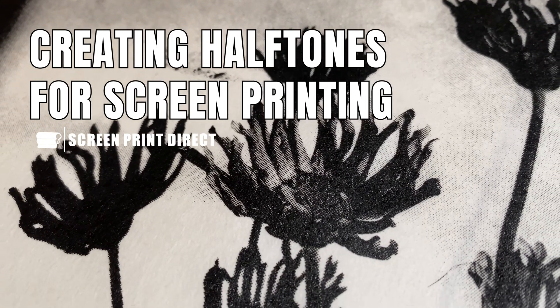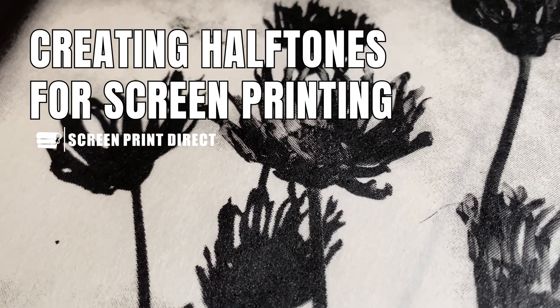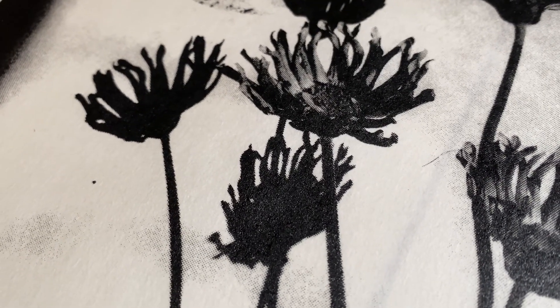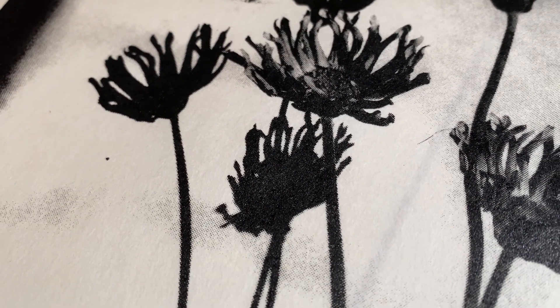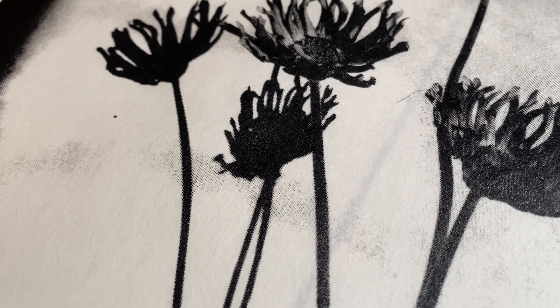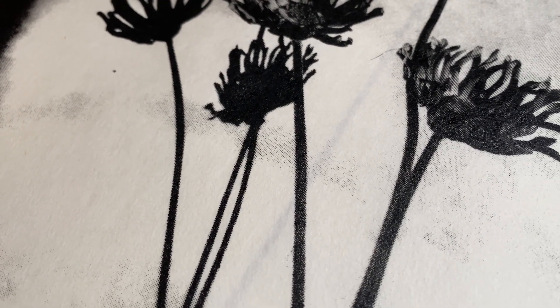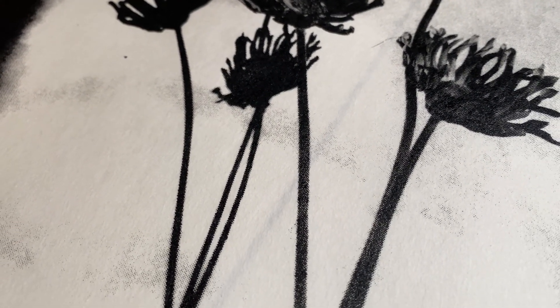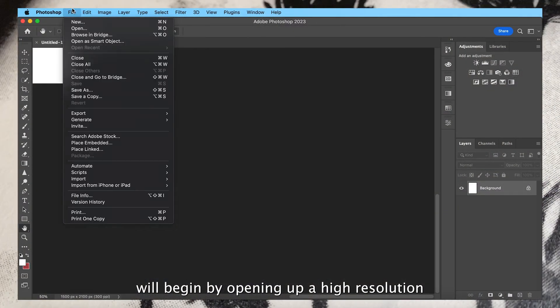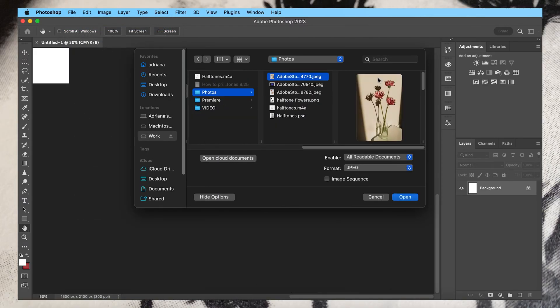Making halftone patterns for screen printing is a great way to add shading and texture to your designs. Let's go through the process of creating halftone images from a photo using Adobe Photoshop. We'll begin by opening up a high-resolution image in Photoshop.